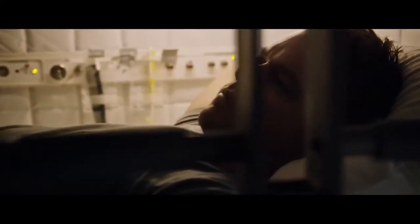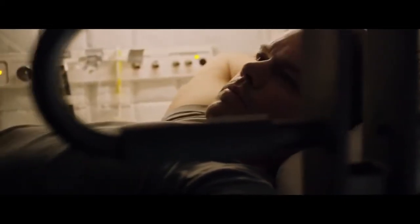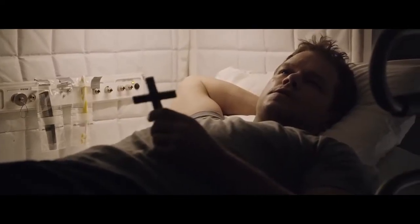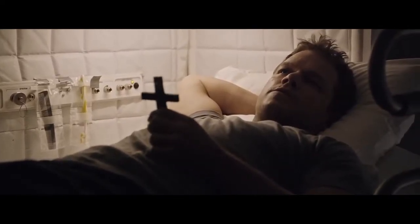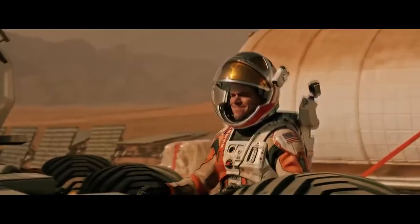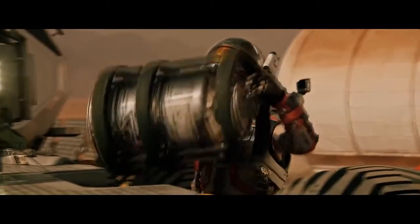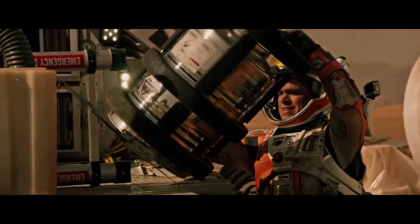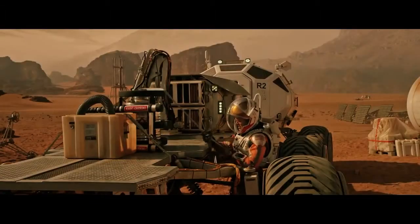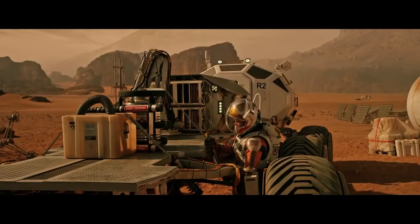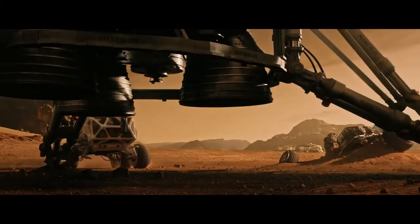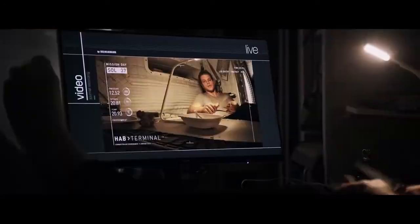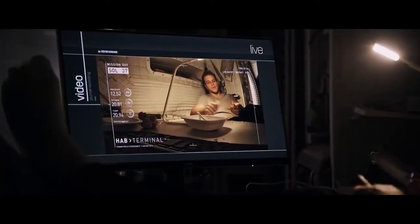"The problem is water. I have created 126 square meters of soil, but every cubic meter of soil requires 40 liters of water to be farmable. So I gotta make a lot more water. Good thing is I know the recipe. You take hydrogen, you add oxygen, you burn."